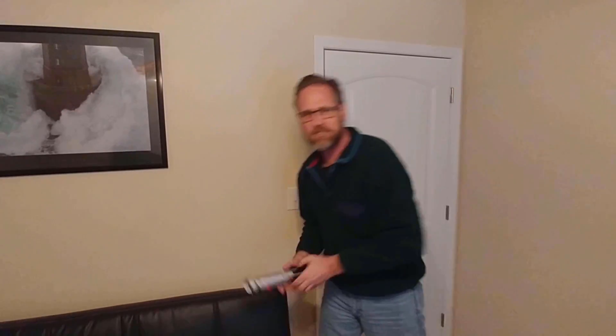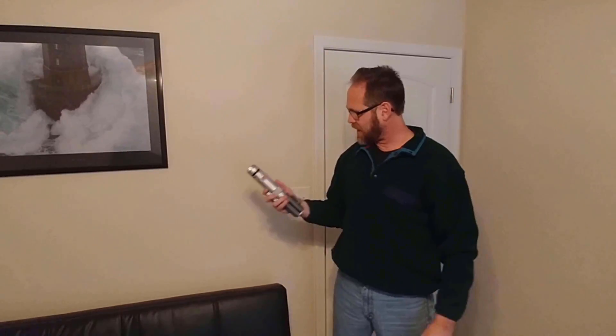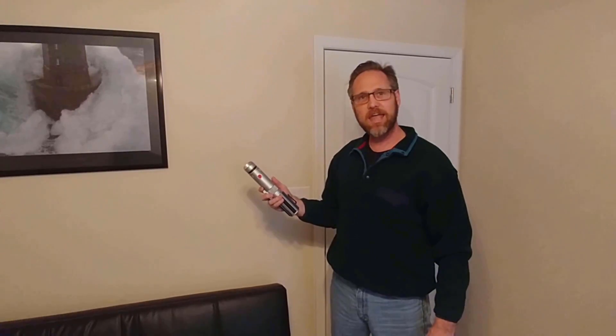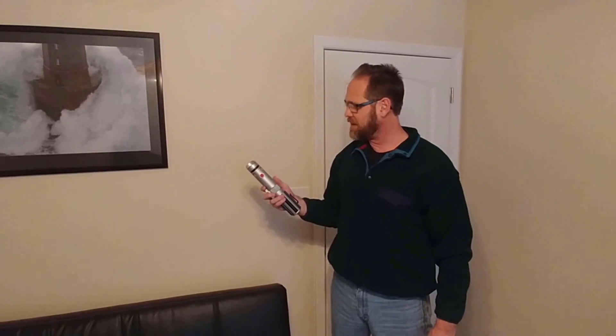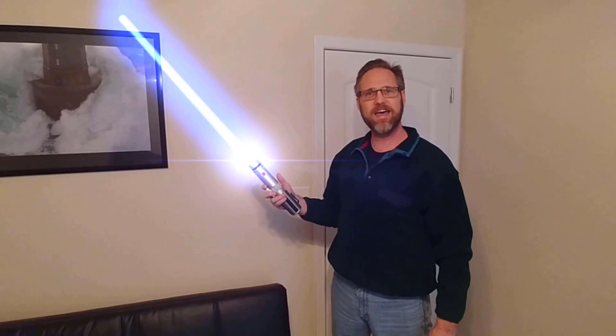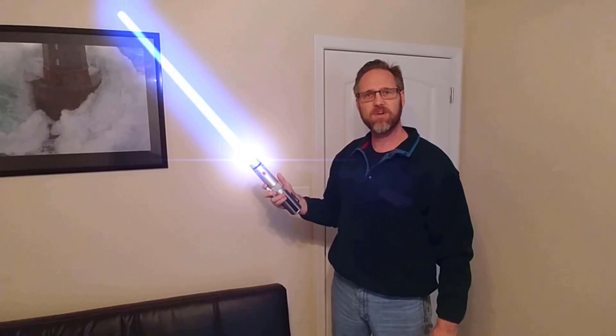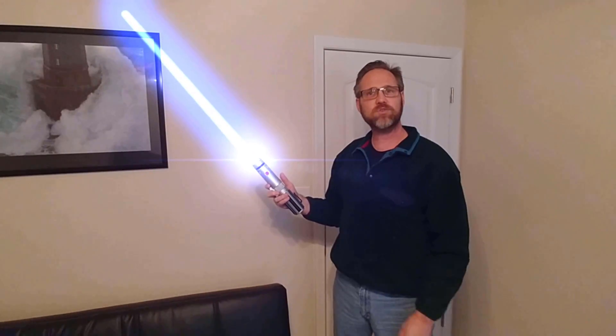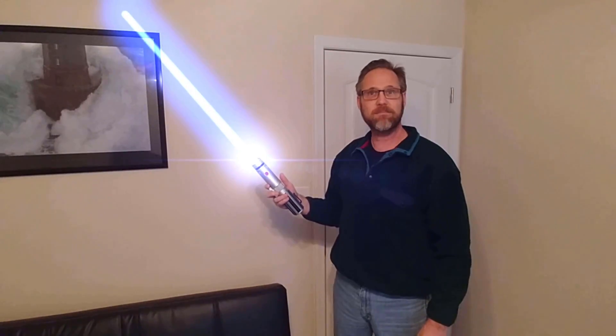But what happens if you just have a lightsaber like this? Can you go ahead and extend that as a lightsaber even if it's moving a little bit? Yes, you can!